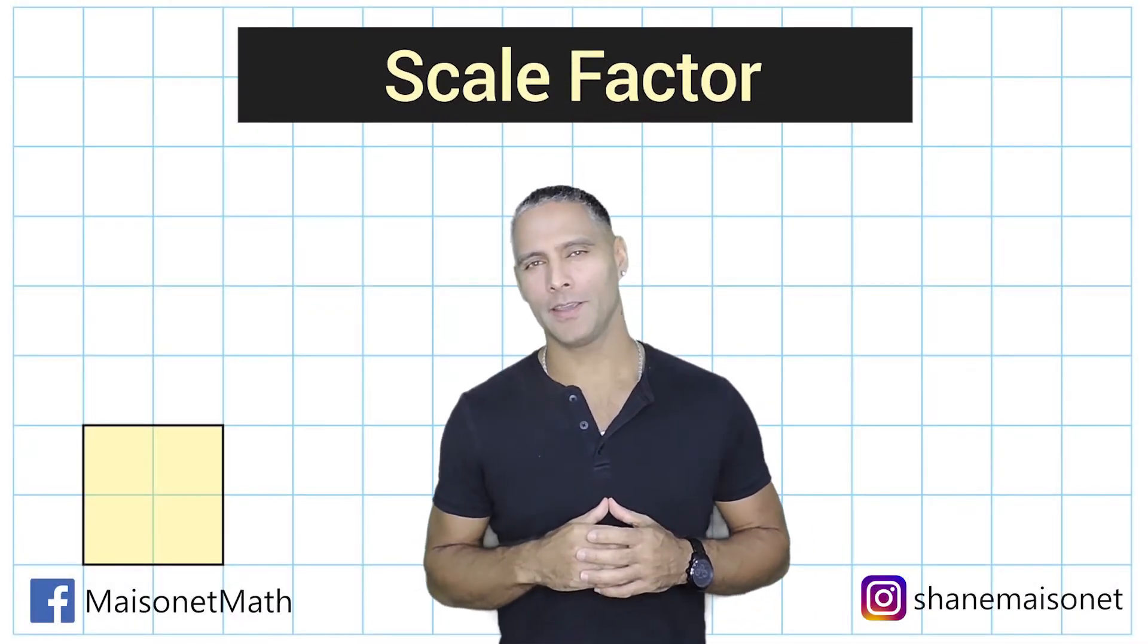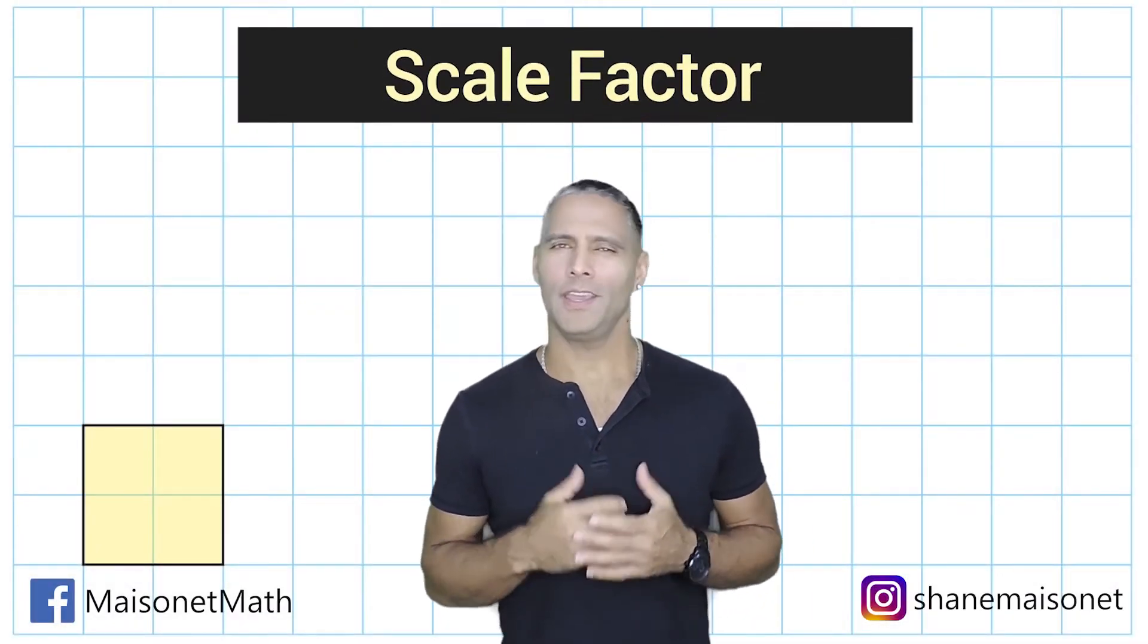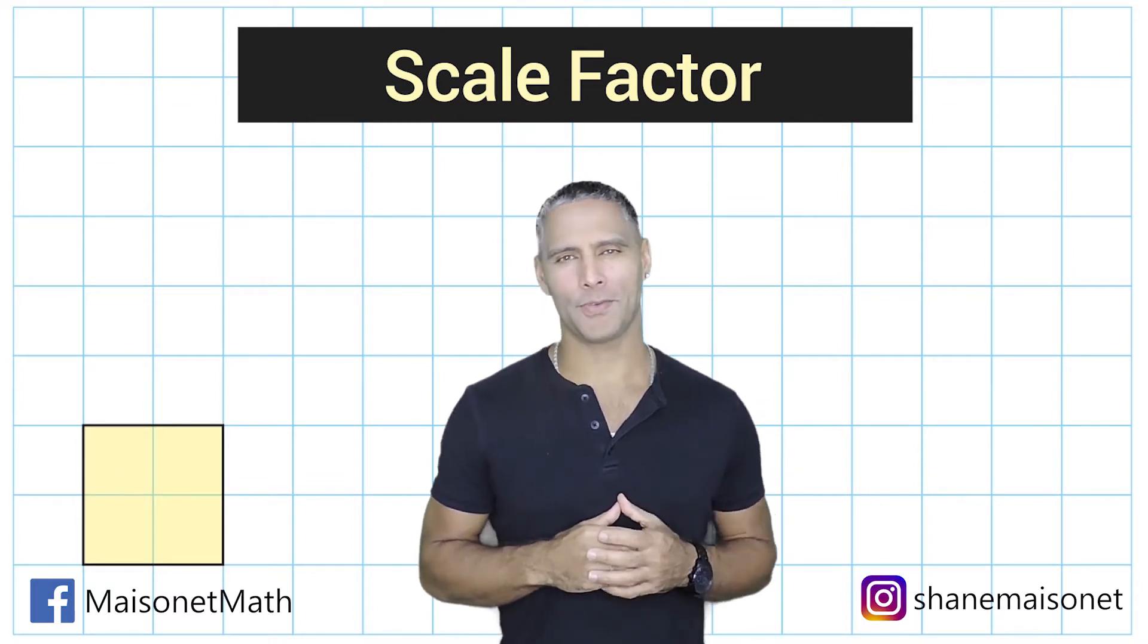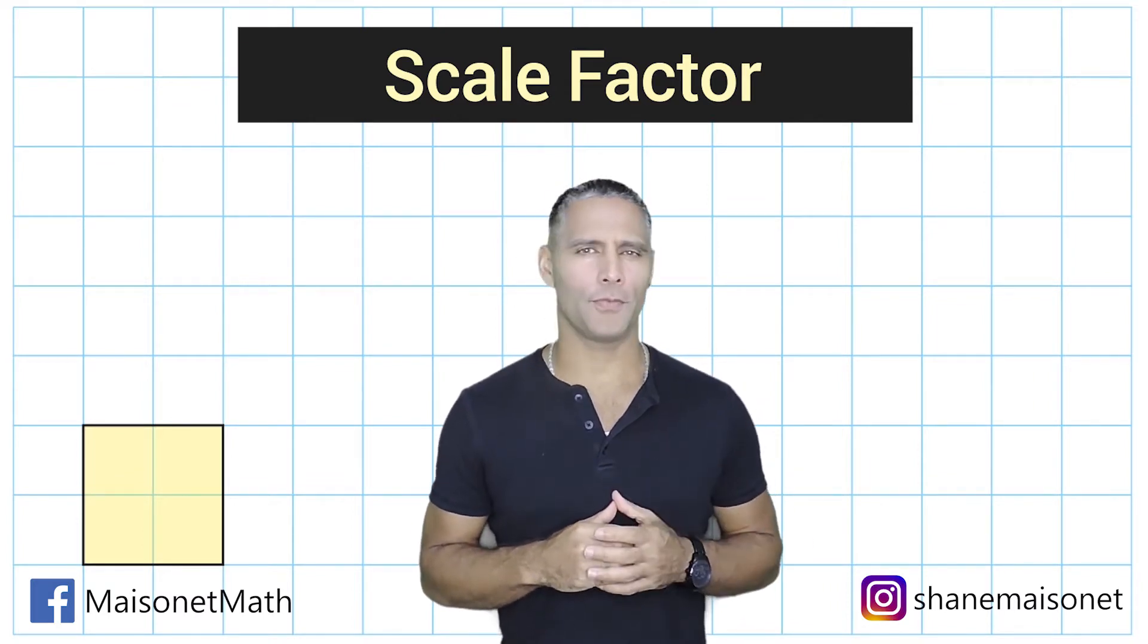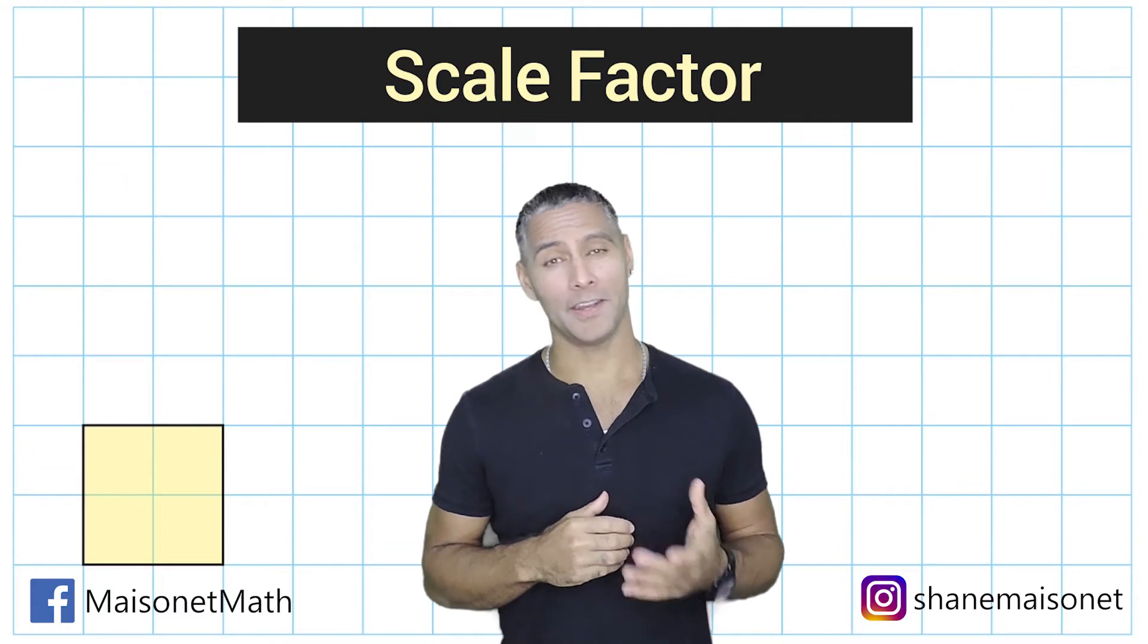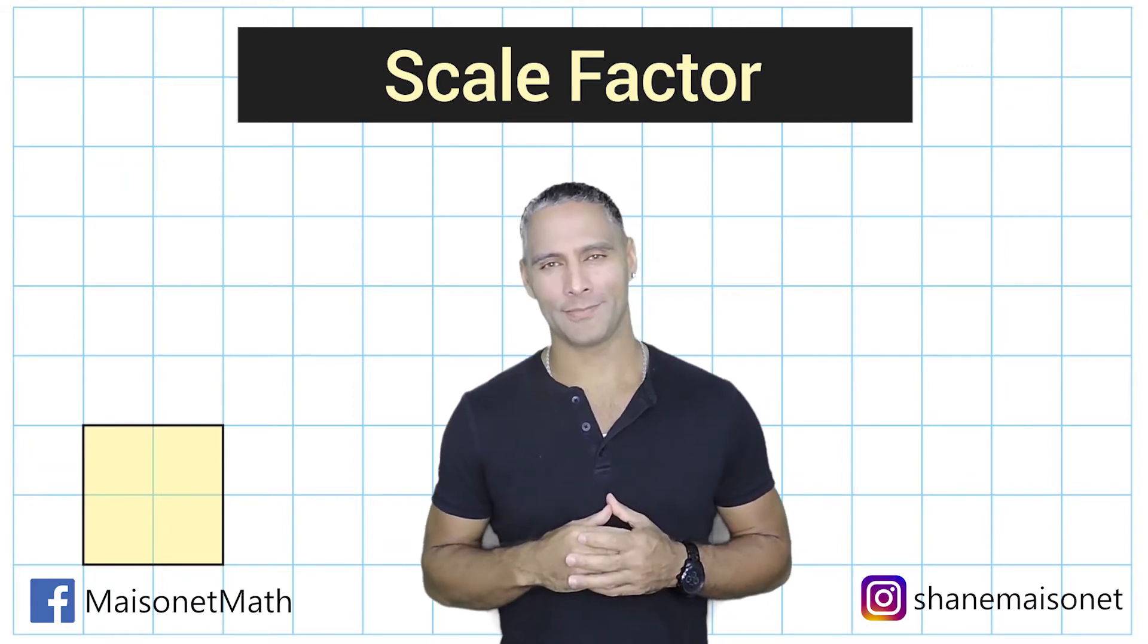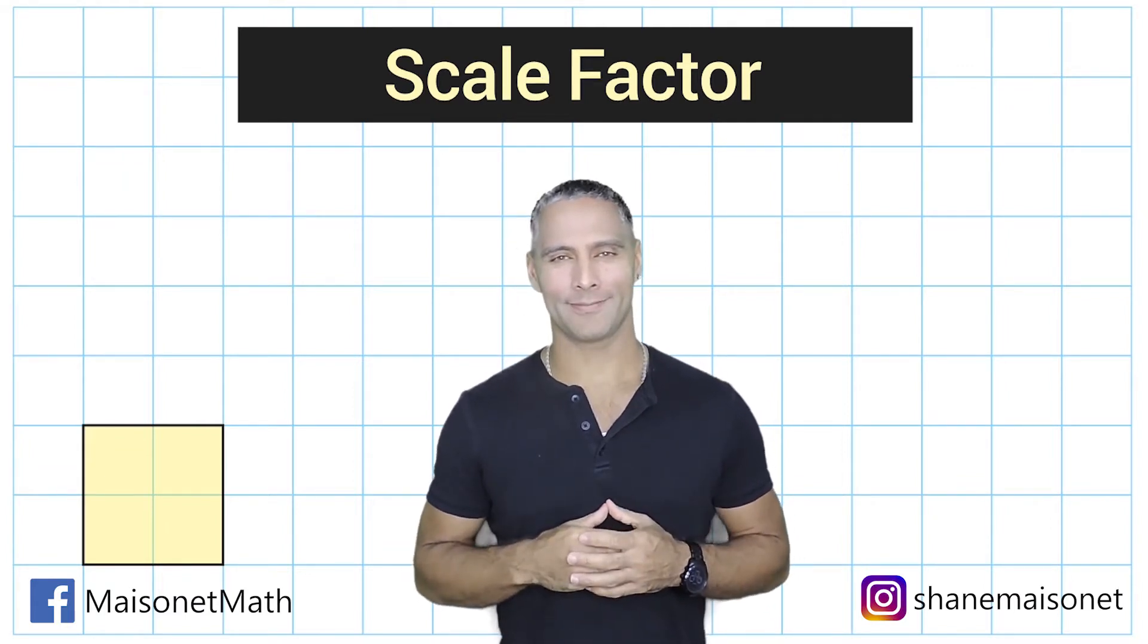Hey, this is Mr. Maisonette. What we're going to do in this math video is explore the concept of scale factor, and we're going to see how scale factor can be expressed as a fraction, a decimal, and as a percentage. So let's go ahead and get started.